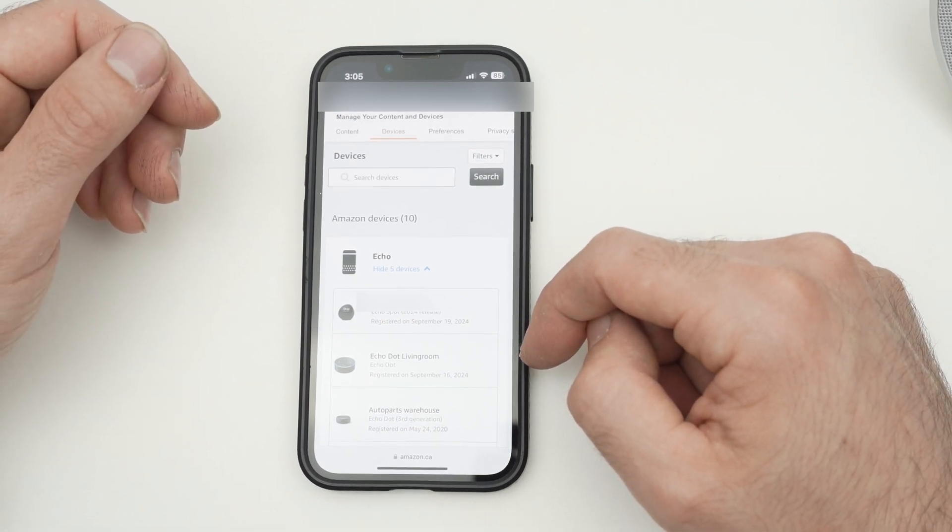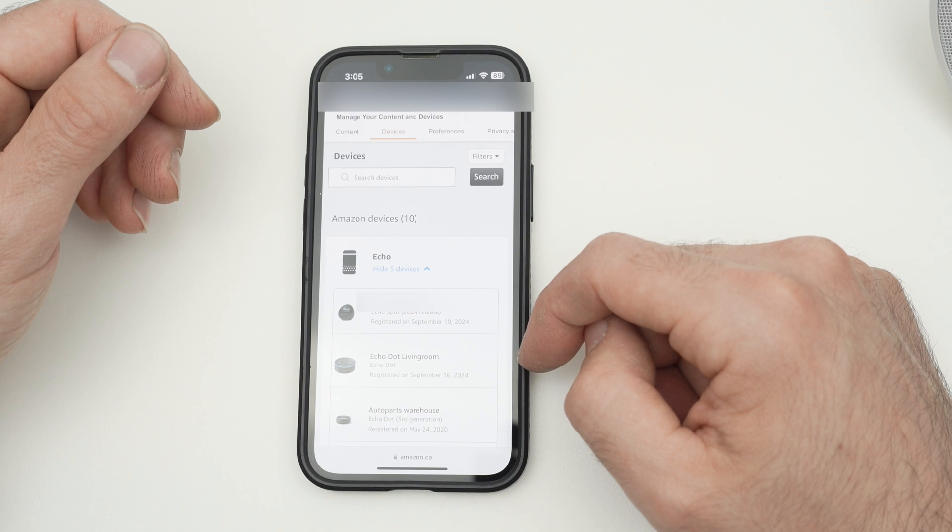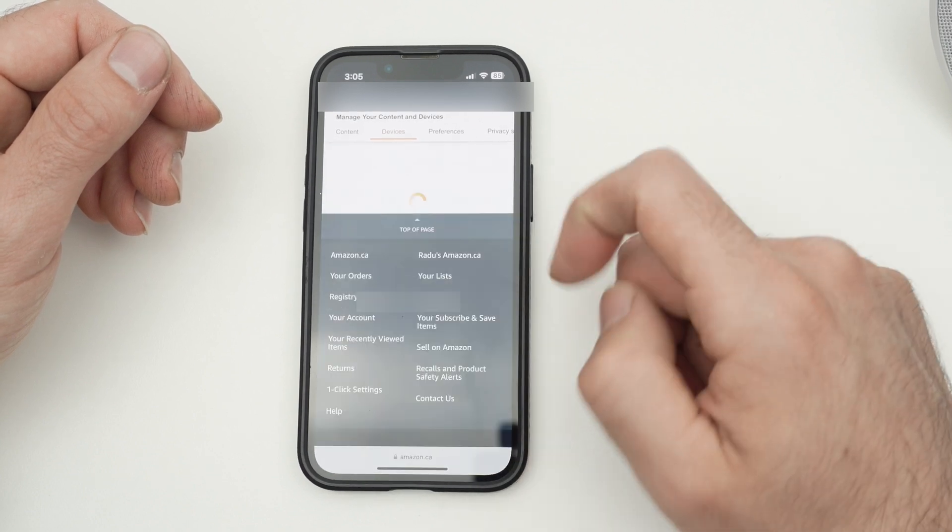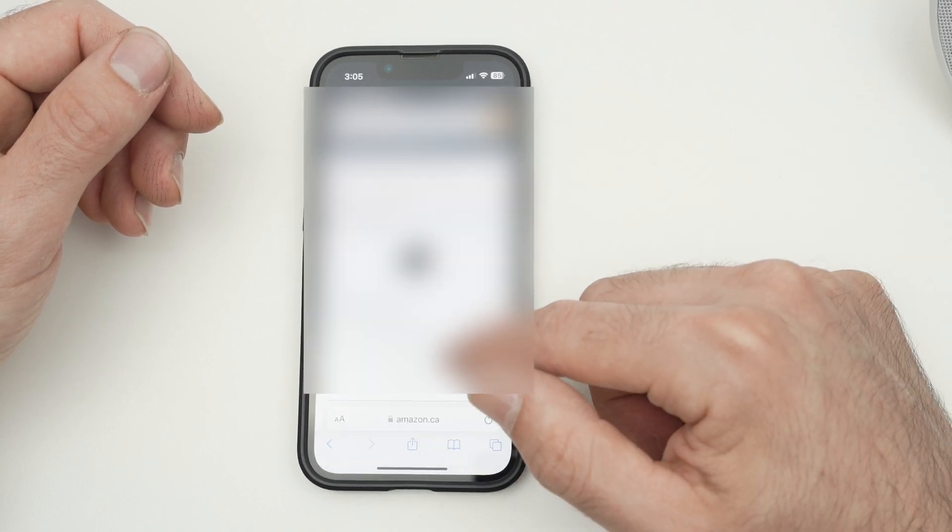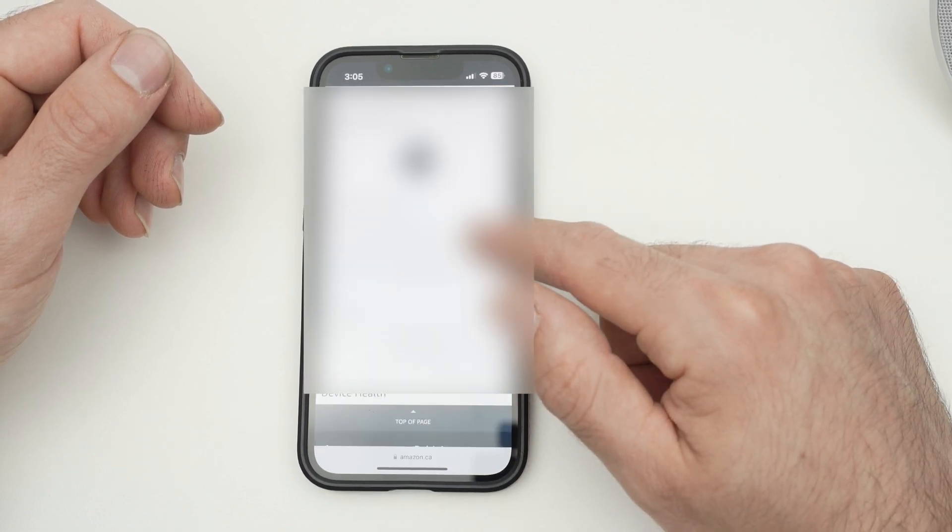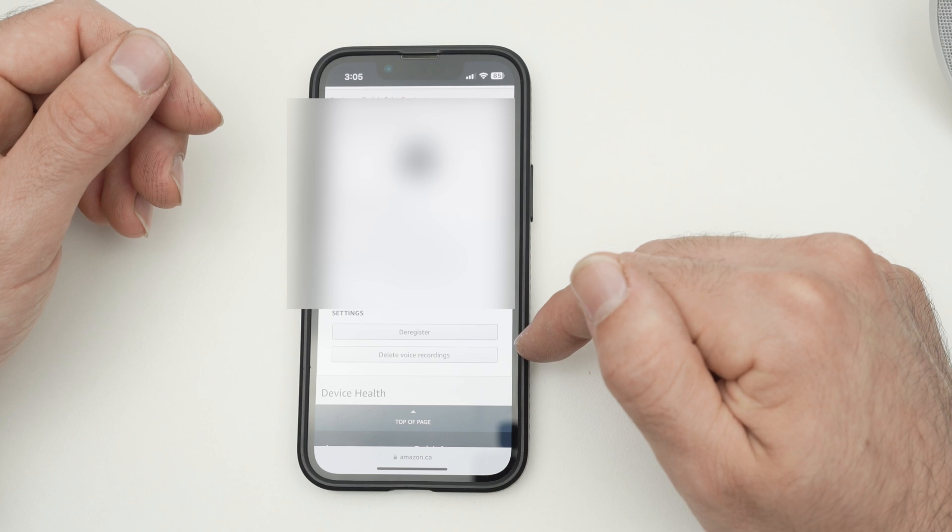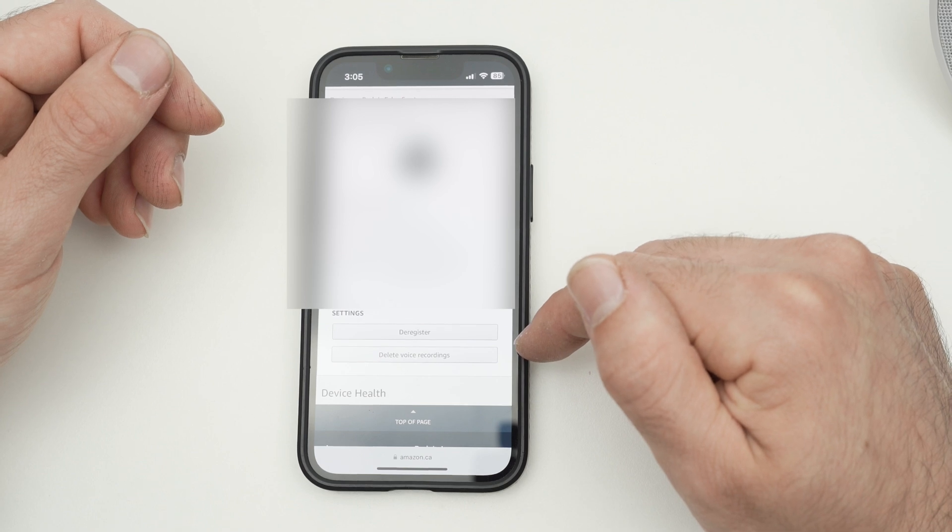Go ahead and click on the one that you want to de-register. Then go down and click de-register.